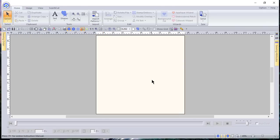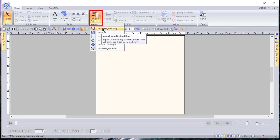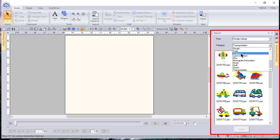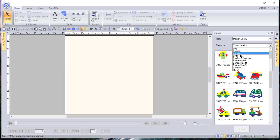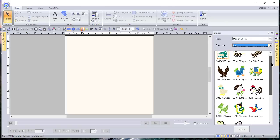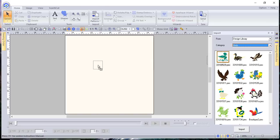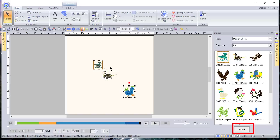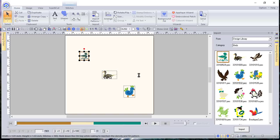Now let's open a design. Go to Import, and when you select Import you can import designs built into your software. There are more than 500 designs in your design library organized into different categories. We'll go in and select one from Birds. When you select a design you can place it on your design page in several ways: drag it over, double-click it, or select it and choose Import. You can place each of those designs onto your design page.